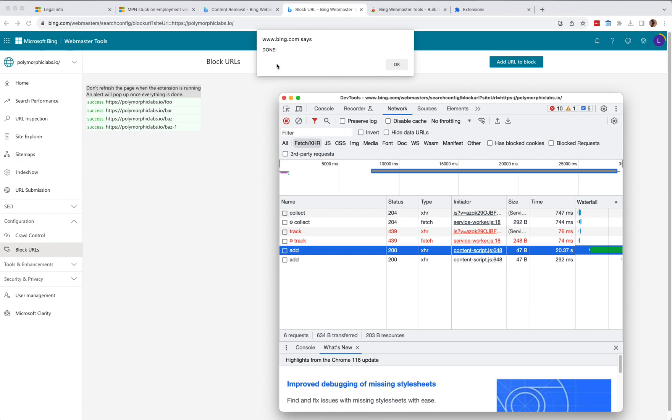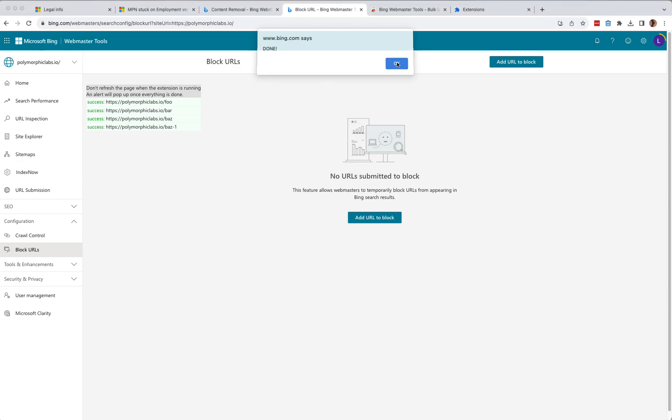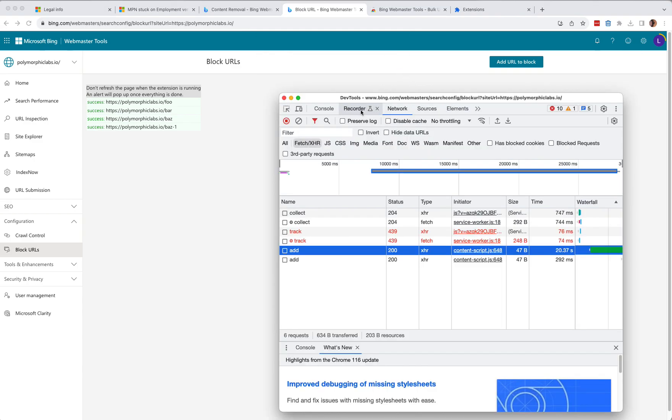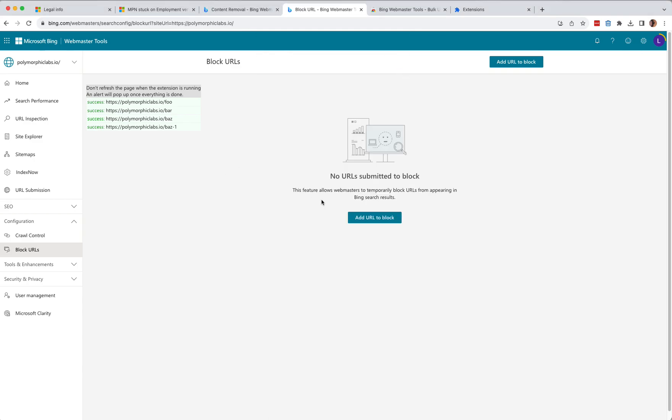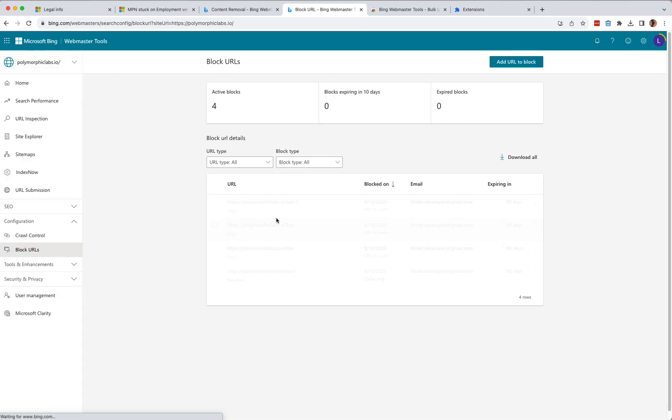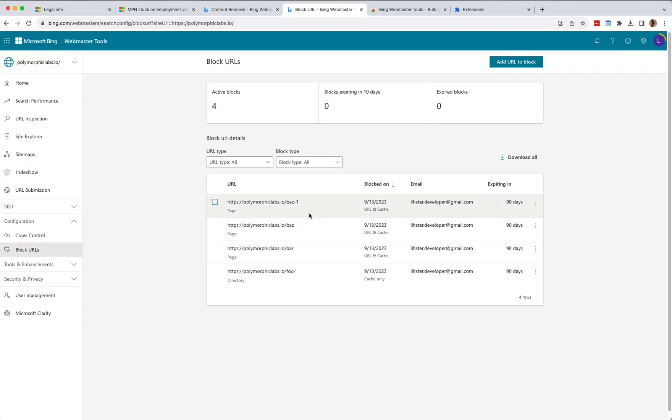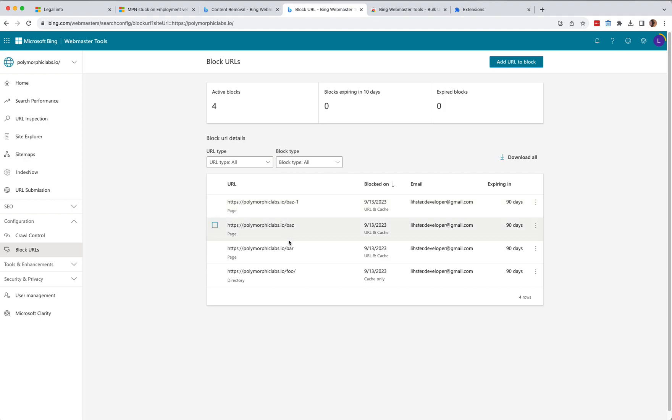So at the end, it will tell you, hey, it's done. So click on OK. And then you can go ahead and refresh the page. And there you have it. All the URLs that just got removed.